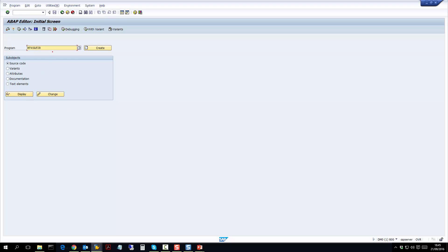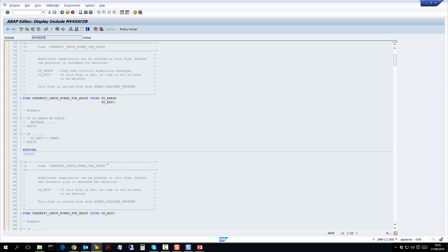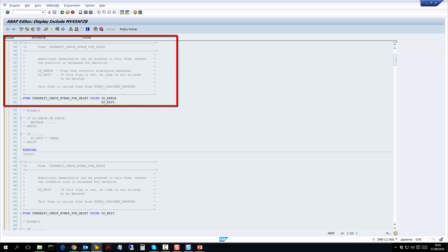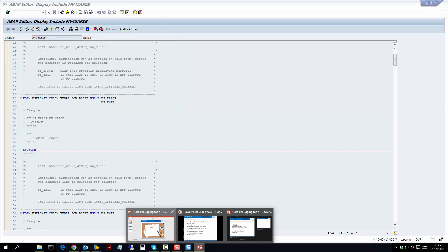Let's go to transaction SE38 and look at this program. I've put in my program, I click on Display, and let's have a look at what ABAP code looks like. As you can see, the code is pretty readable. The first thing you will see at the top is wording in gray after the star — this is just comments. Comments are put there by the developer so we know what the program is doing. Usually a developer will have comments at the start of a program, and sometimes also all through the code, to tell you what the code is actually doing. The first thing to do before you debug is to actually read the comments to understand what the program is doing.